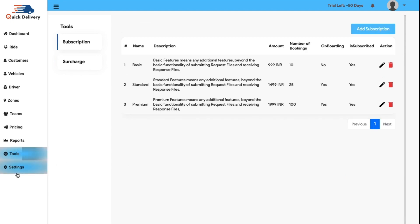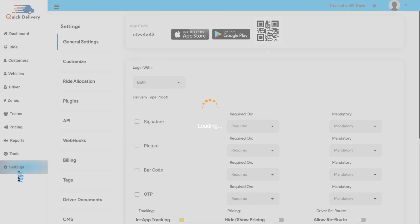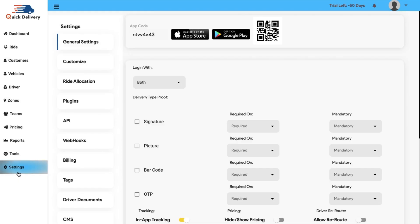Finally, now we have reached the last segment or the module of our admin panel known as the settings. This module covers various verticals because we want it to address all your needs. So, let us start with general settings.